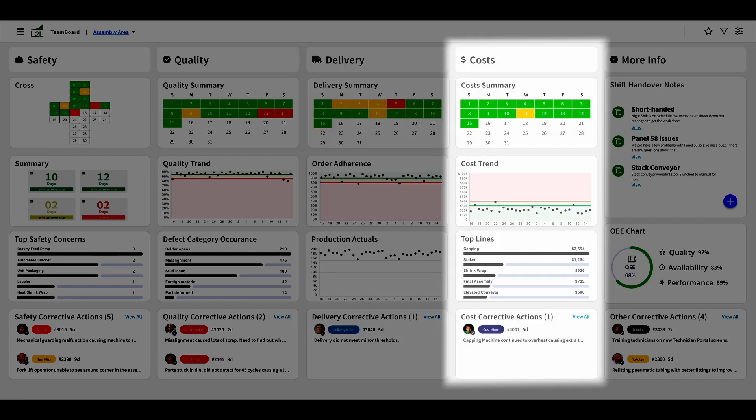The cost column makes sure that we won't overlook the financial implications of our everyday actions. With a calendar, trend chart, top lines, and corrective action list, we can rest assured that we won't go over cost while increasing our productivity.